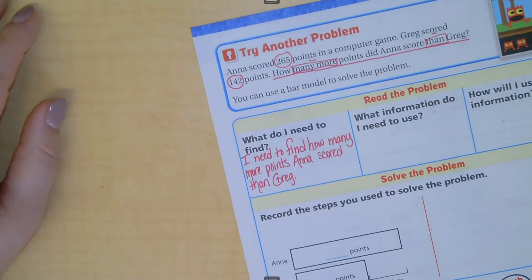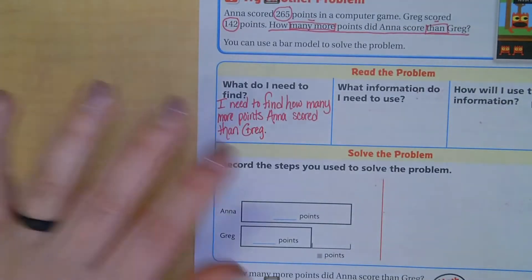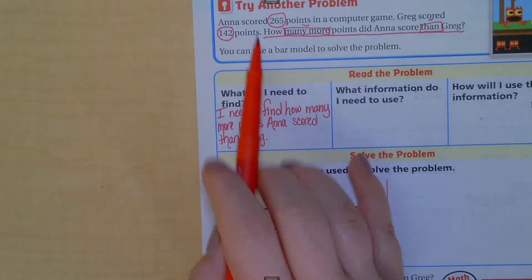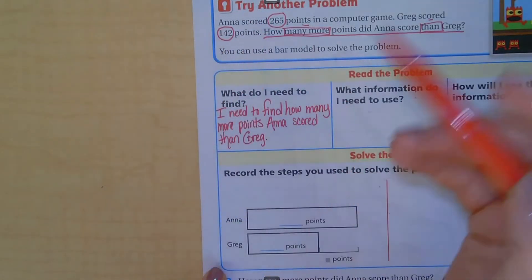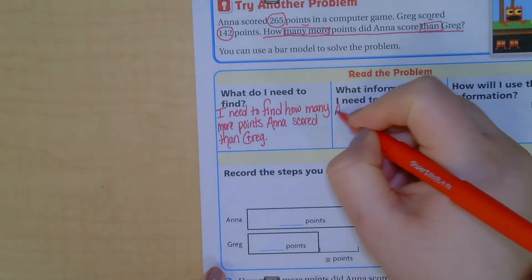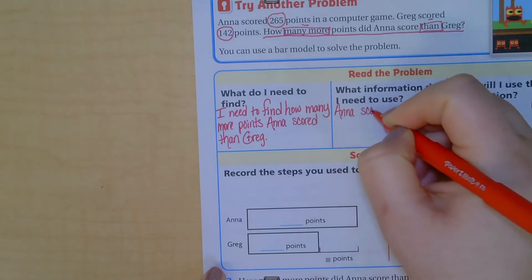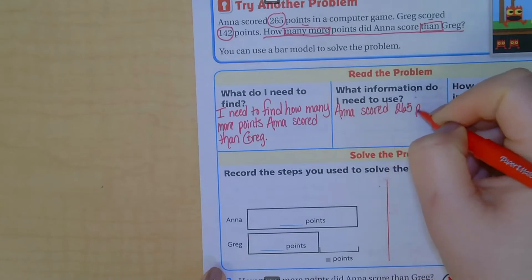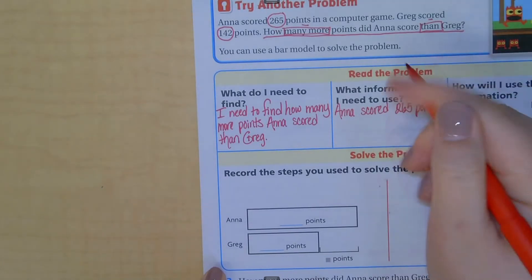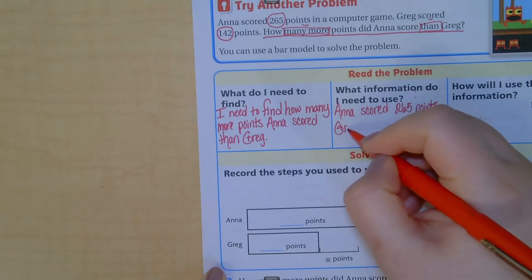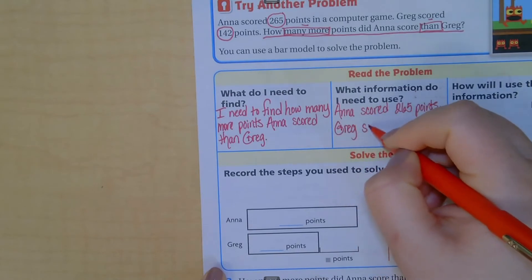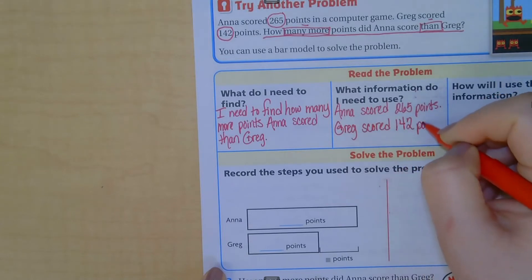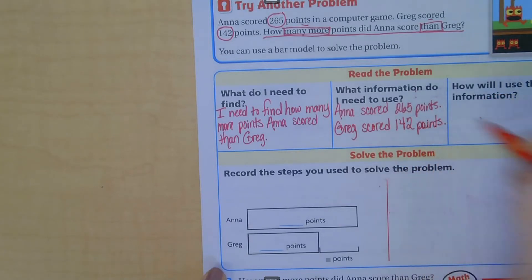What information do I need to use? We need the information given: Anna scored 265 points and Greg scored 142 points. That's the information they have given us.